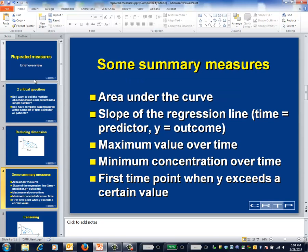This slide lists some other types of summary measures. All have the property that they can be calculated for patients with different numbers of observations and with different timing of the observations. The first two summary measures — that is, area under the curve and the slope of the line regressing the outcome Y on the predictor time — use every single data point in the calculation. The others don't, but still might come into consideration if they're a good representation of the construct being studied.